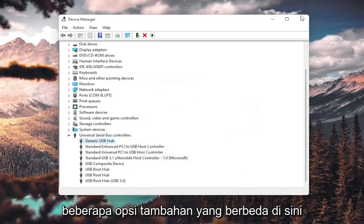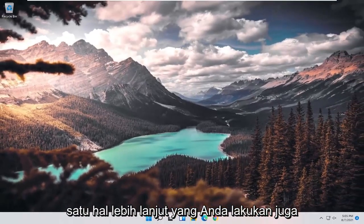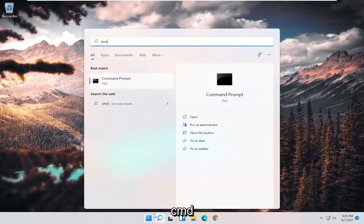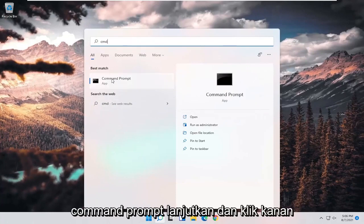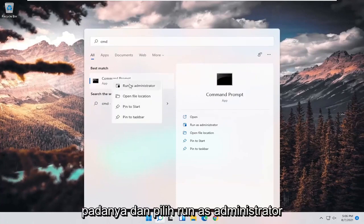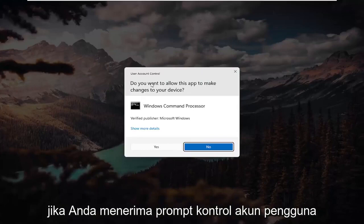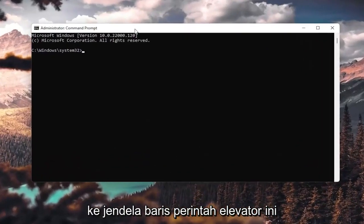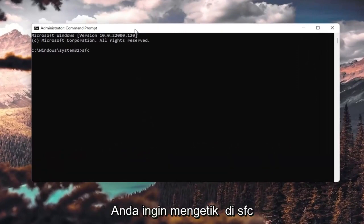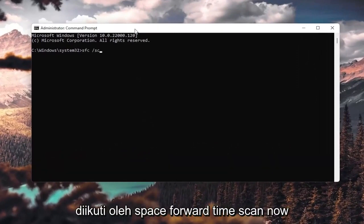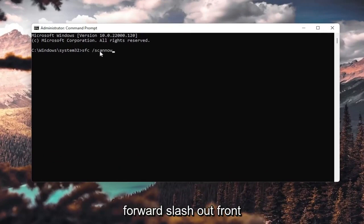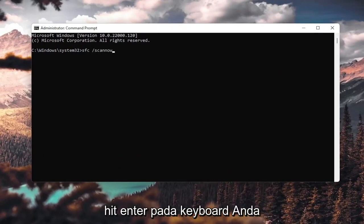Here are a couple of additional options. One further thing you could do would be to open up the search menu and type in CMD. It should come back with Command Prompt — right-click on that and select Run as administrator. If you receive a User Account Control prompt, go ahead and select Yes. Into this elevated command line window, type in 'sfc' followed by a space and '/scannow' — scan now is all one word attached to the forward slash. Hit Enter on your keyboard.